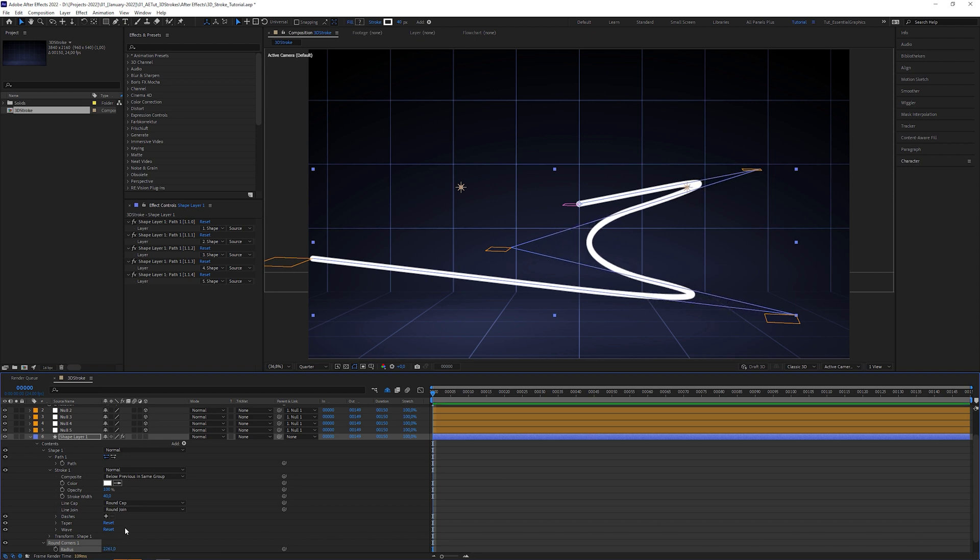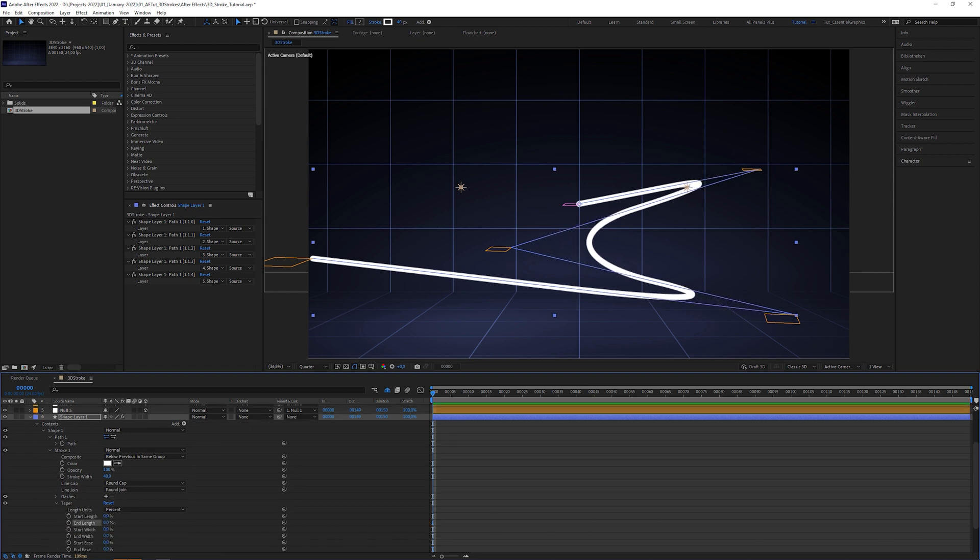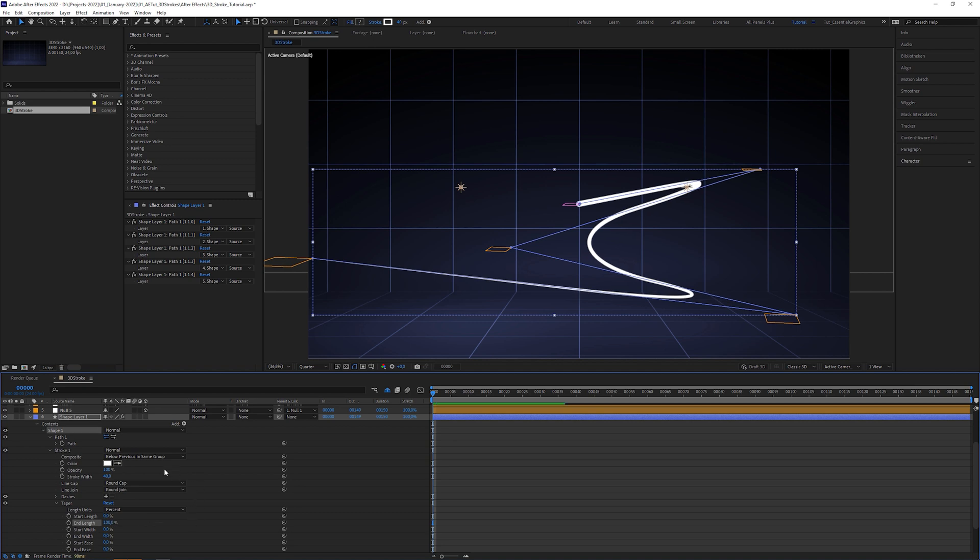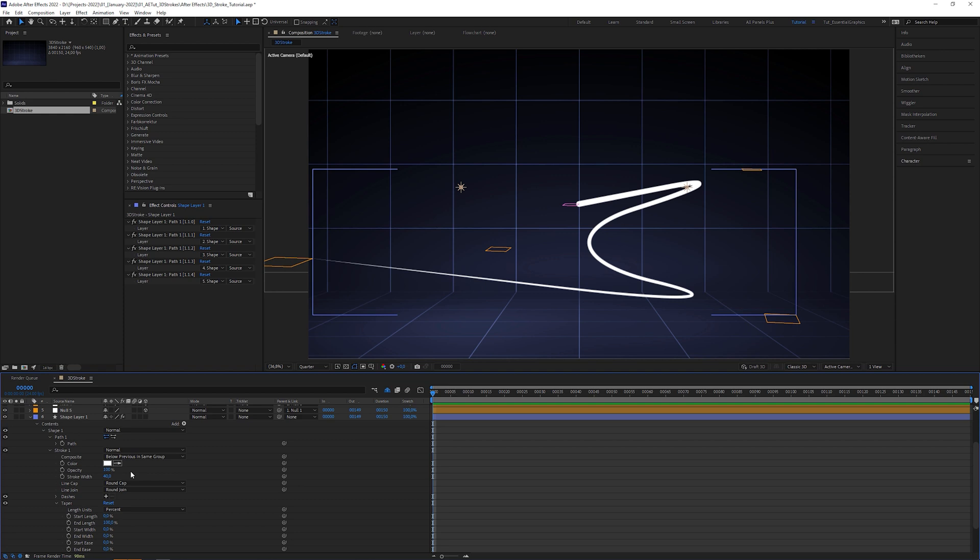Open taper and set end length to 100. In my case the stroke width is 40, but you can set a value you like.